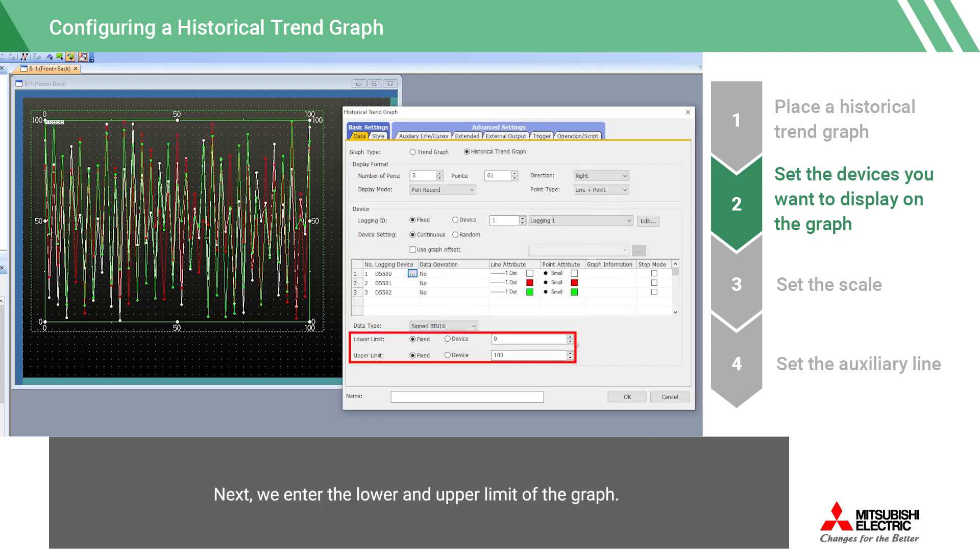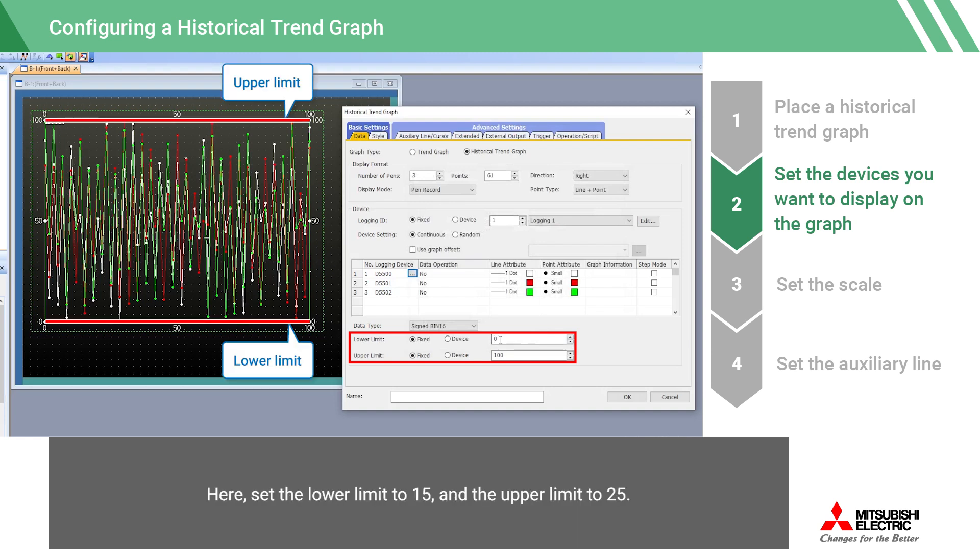Next, we enter the lower and upper limit of the graph. Here, set the lower limit to 15, and the upper limit to 25.